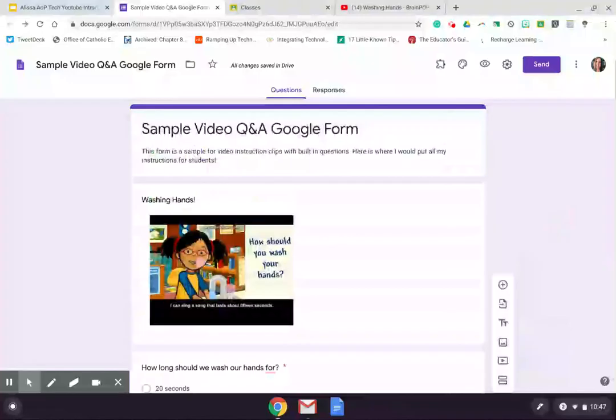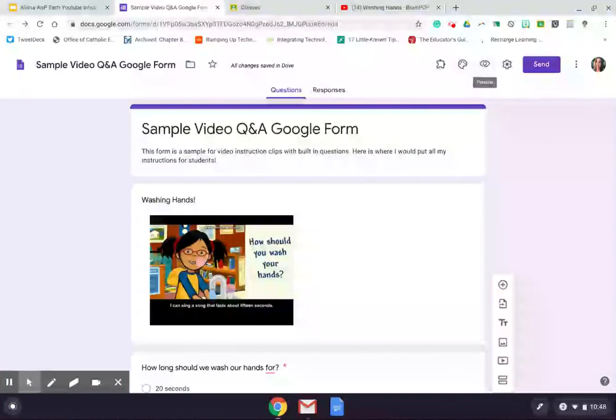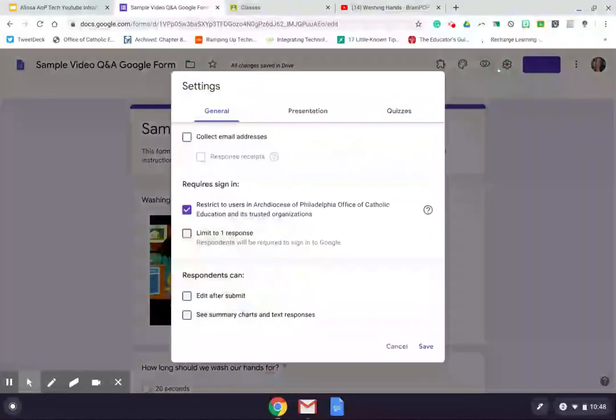At the end, let's take a look at some settings before we think about how we are sharing this. So up at the very top, if I needed to customize or wanted to customize the theme or color, I could do that. The eye is a preview button. I'm going to jump into settings for two specific things.